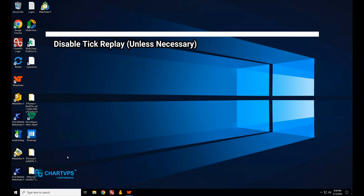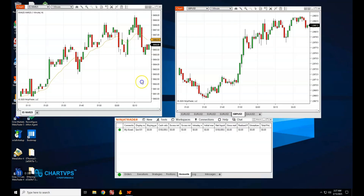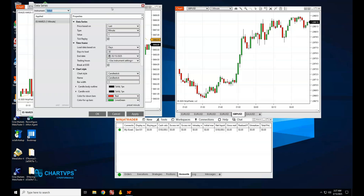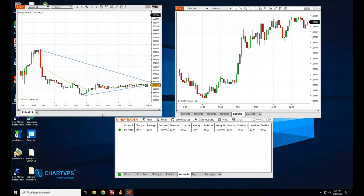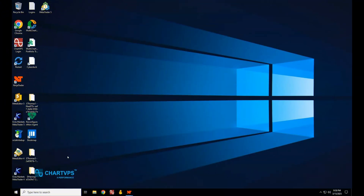Tick Replay is a feature that replays every tick of historical data, giving you a detailed simulation — however, it's very resource intensive. If you're not using Tick Replay, disable it. Go to the Data Series window and uncheck the Tick Replay box to eliminate unnecessary processing and improve performance. If you only need Tick Replay for specific indicators or strategies, enable it only when required and turn it off after use.